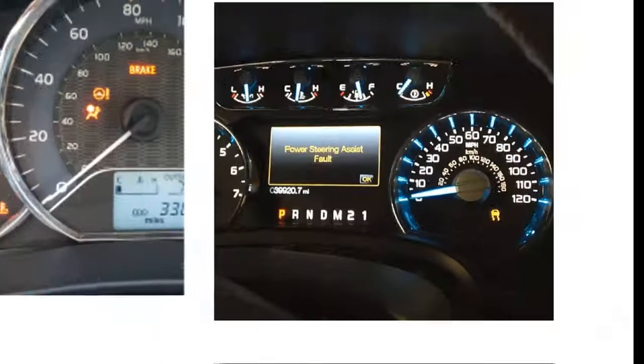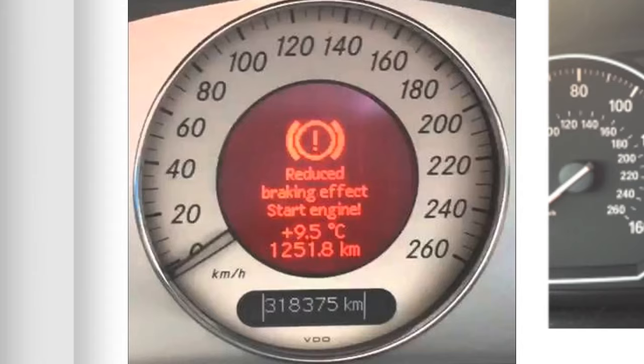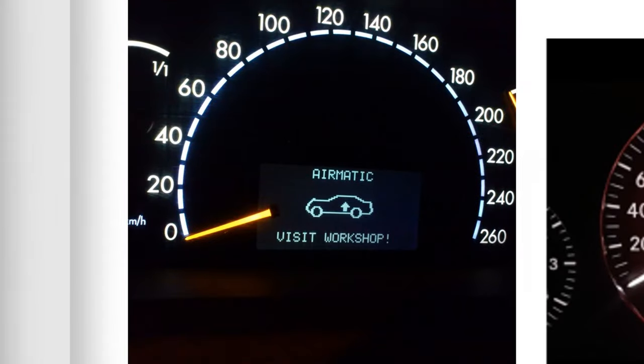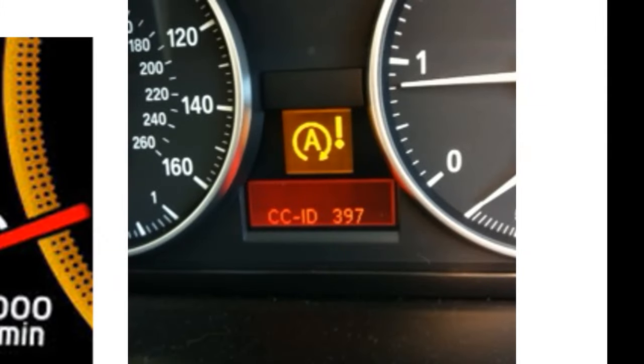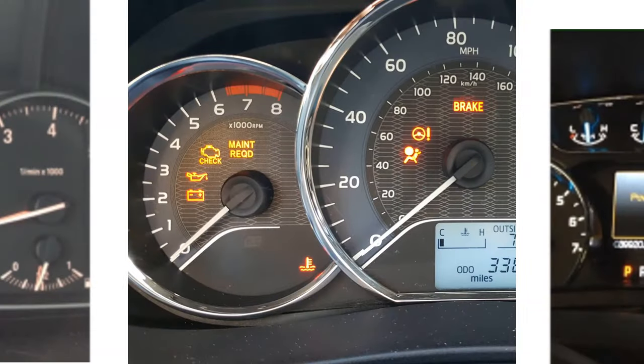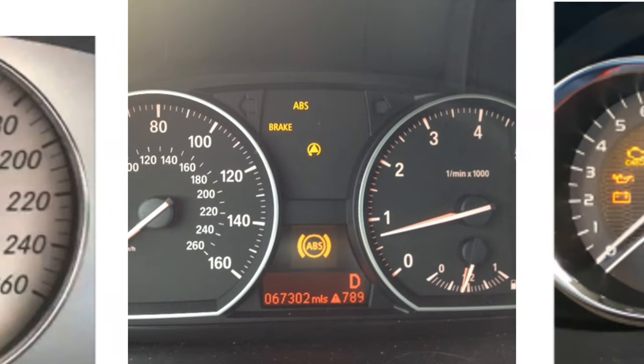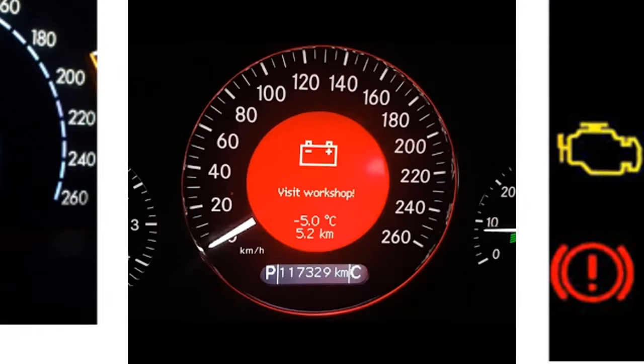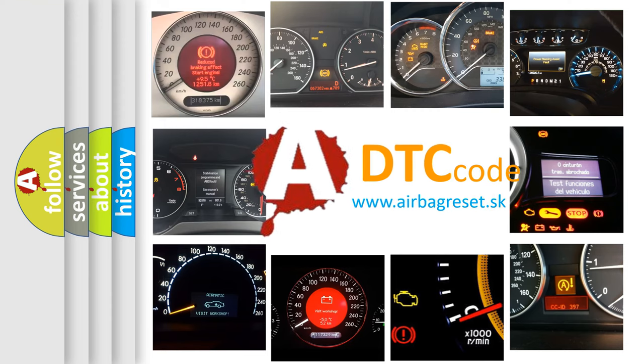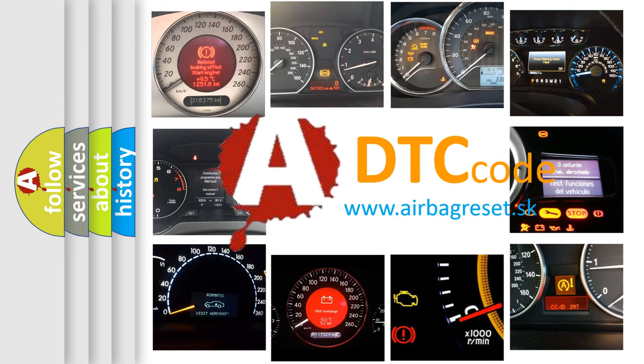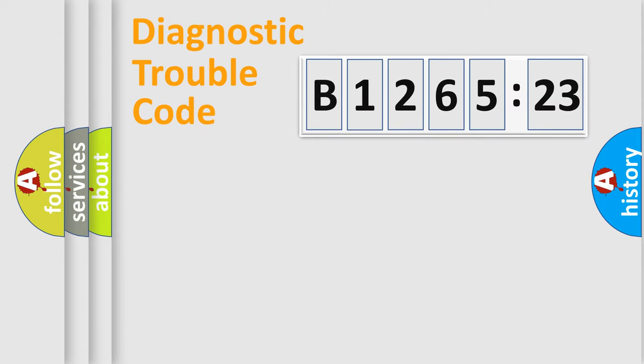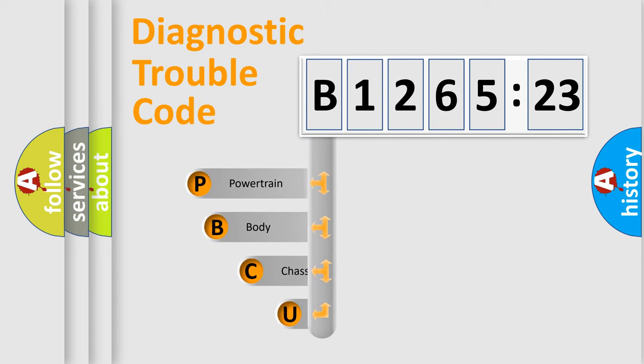Welcome to this video. Are you interested in why your vehicle diagnosis displays B126523? How is the error code interpreted by the vehicle? What does B126523 mean, or how to correct this fault? Today we will find answers to these questions together. Let's do this.